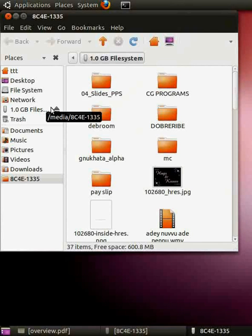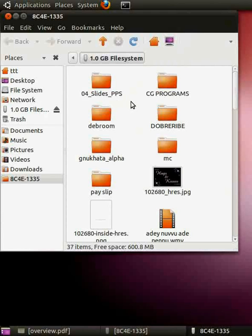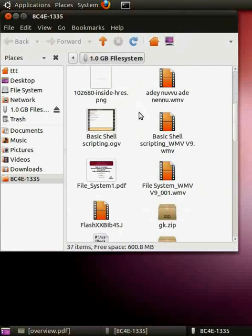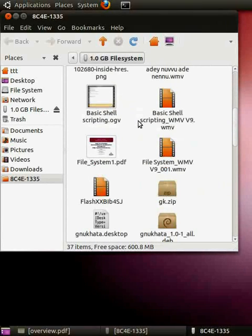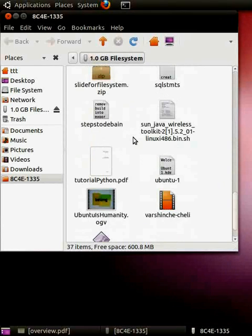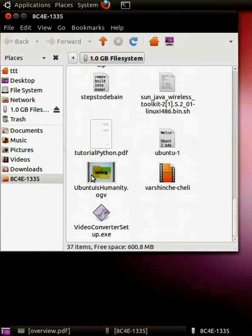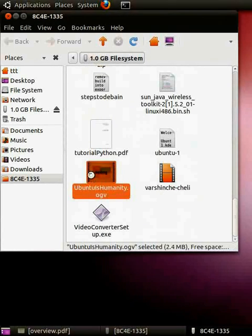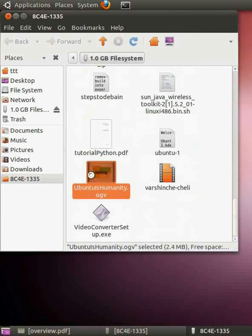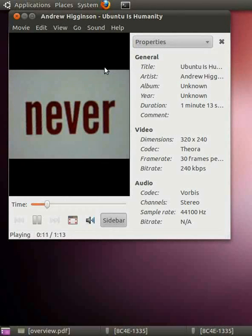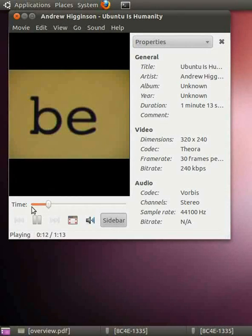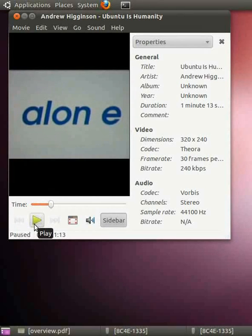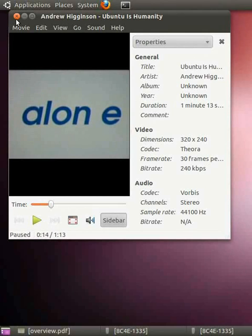Let's open it by double clicking on it. I select the movie file to play it, Ubuntu Humanity dot OGV. Here is my file. I double click it to open it. It opens in movie player by default. Let's close this.